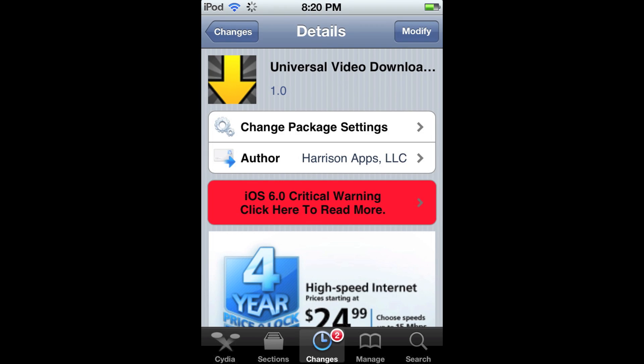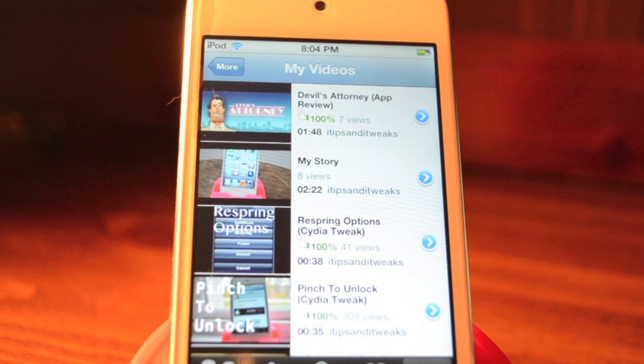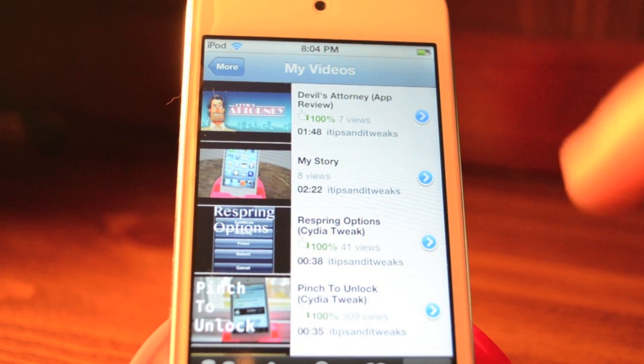Hello, iThipSnowTweaks here with a review of Universal Video Downloader, available on the Big Boss Repo in Cydia. So basically, any video you click on, it's going to give you the option to download it.